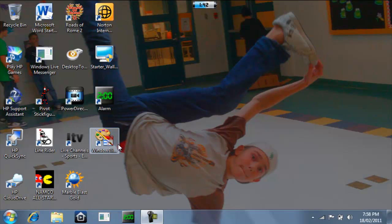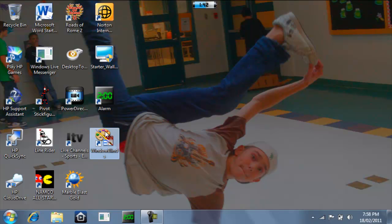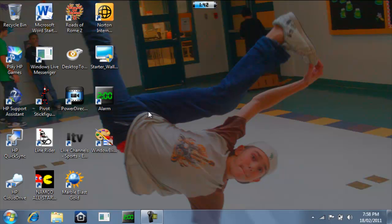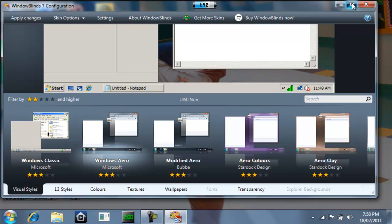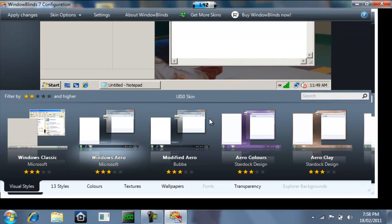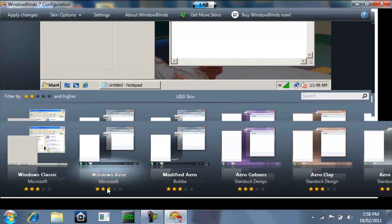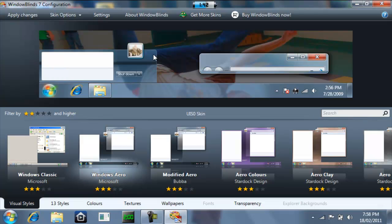So here's my Windows Blinds right here. So you're going to click on it once you've ran it. There you go. So once you download it, it gives you some of your own skins. You can get different skins by clicking right up here, get more skins.